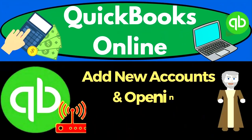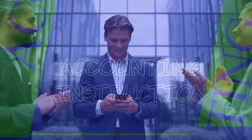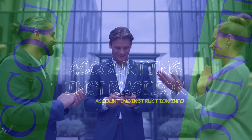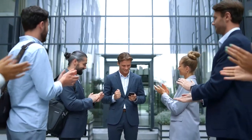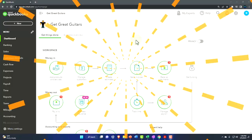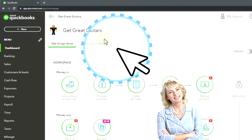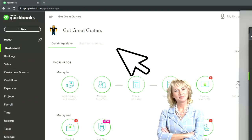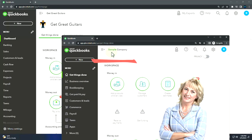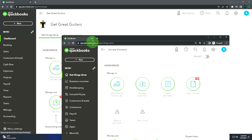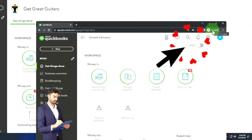QuickBooks Online 2023 - add new accounts and opening balances. Get ready to start moving on up with QuickBooks Online 2023. Here we are in our Get Great Guitars practice file, started up in a prior presentation using the 30-day free trial. We also have open the free QuickBooks Online test drive sample company. If you want the two open at the same time, we suggest using incognito mode or another browser.